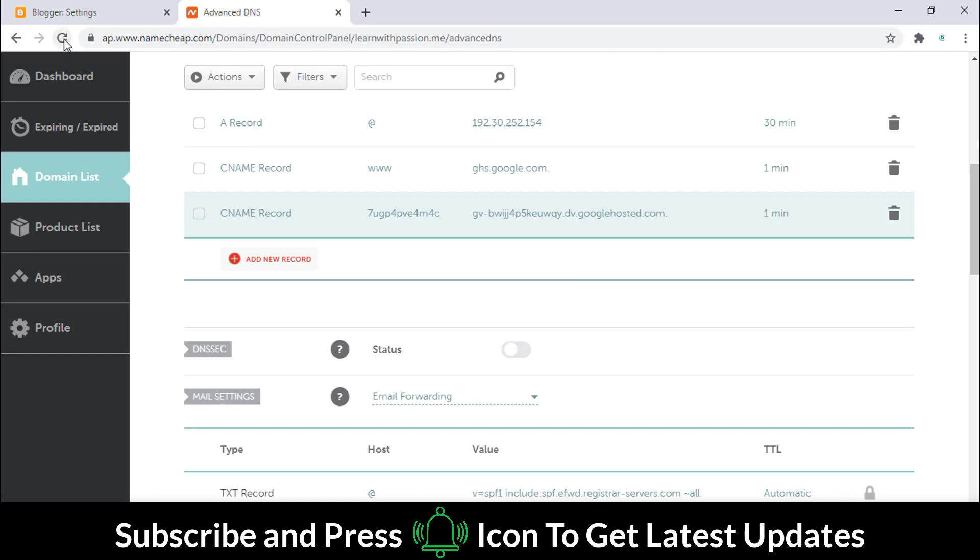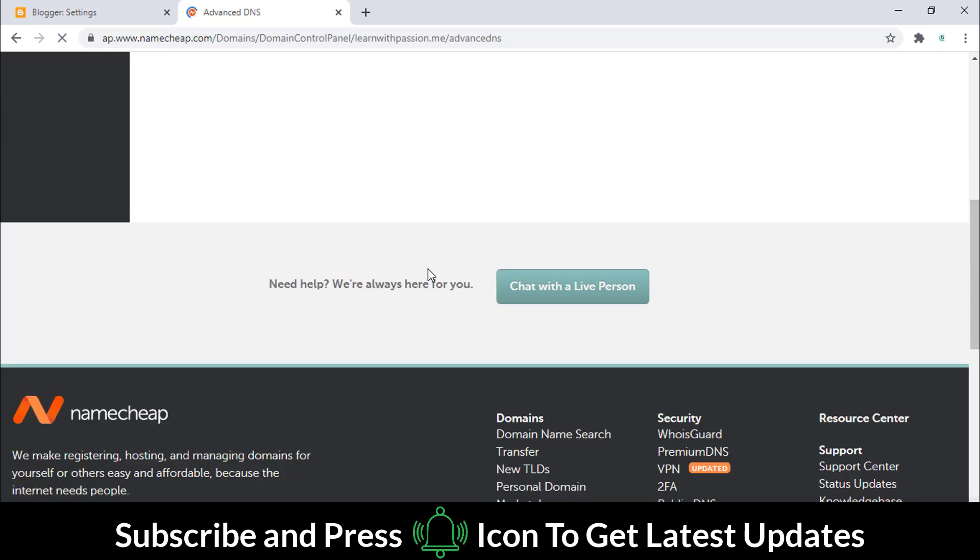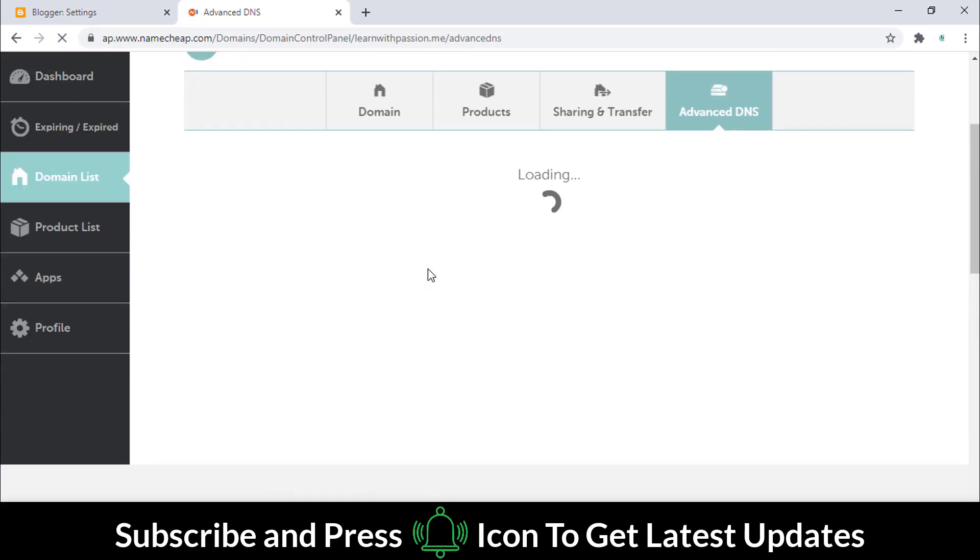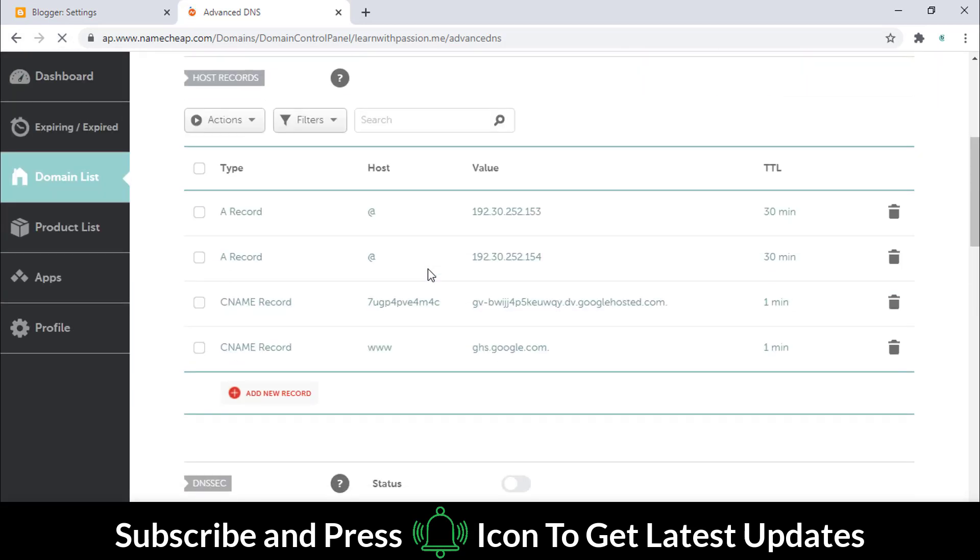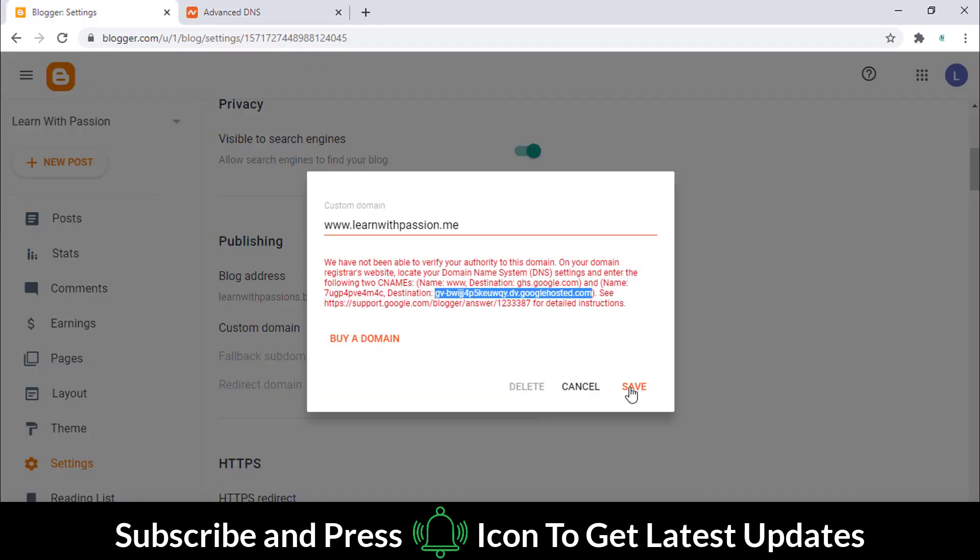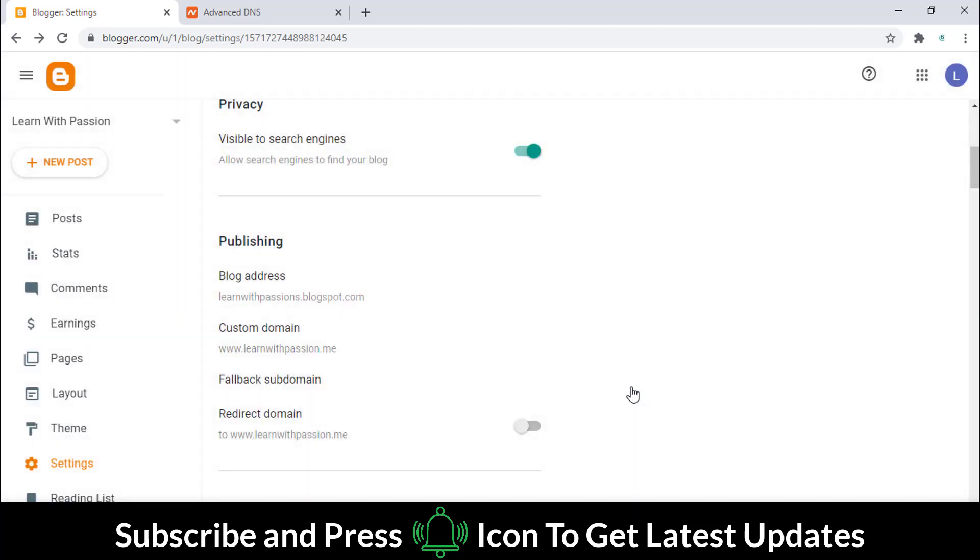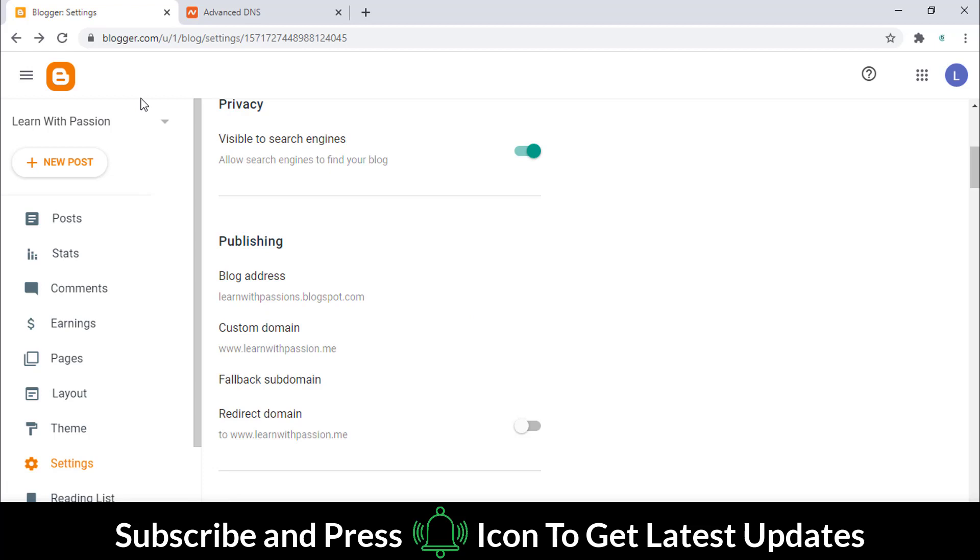Now refresh this page, go back to the Blogger page and save this. Now refresh this page.